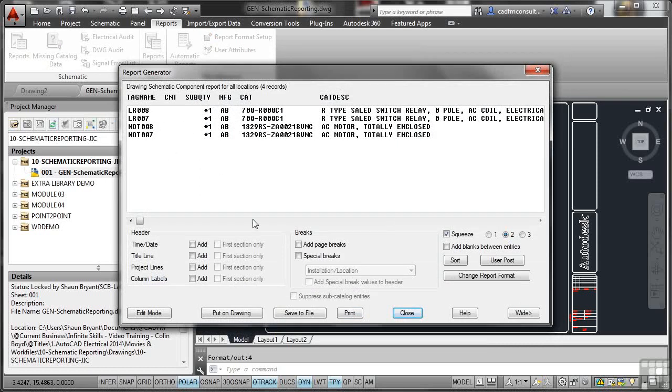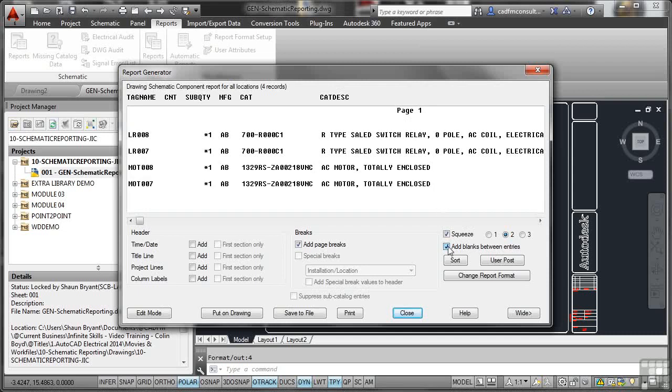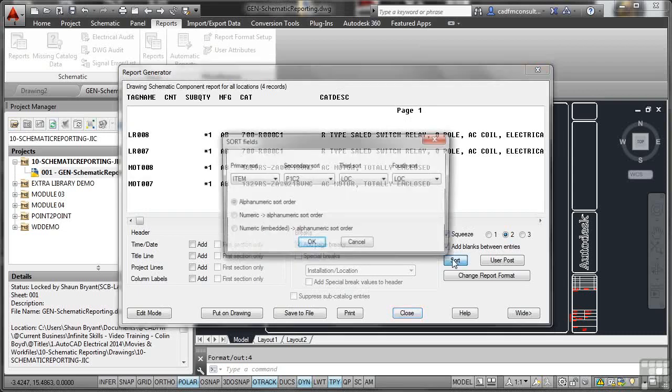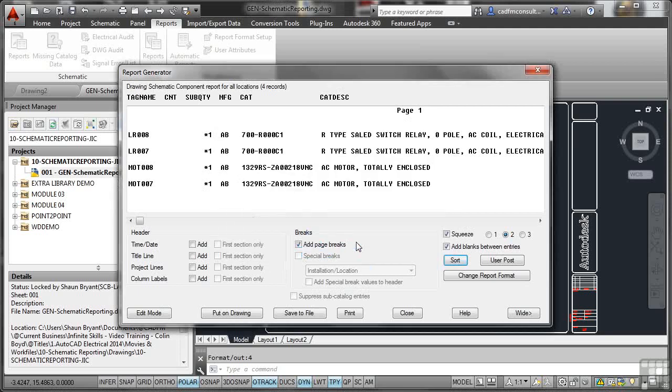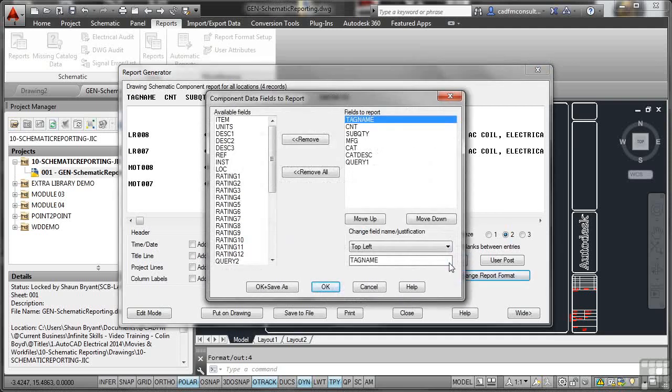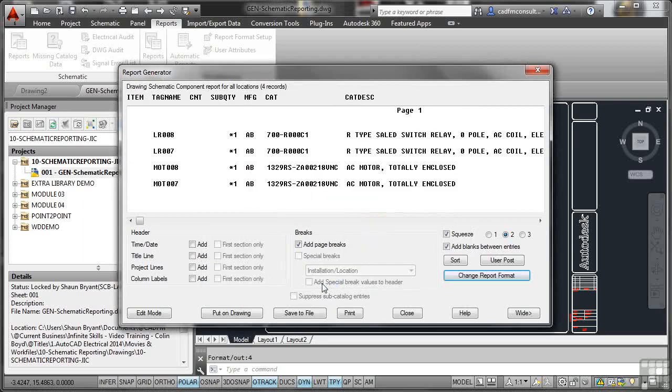I'm not going to go into too much detail here on headers and putting on the drawing. We're going to look at that later on. But you can do things like add page breaks if you want to, add blanks between the entries. I can sort via item, secondary sort, third sort, and so on. Alphanumeric sort order, or I can do it numerically if I want to. I can change the report format, change what available fields I've actually got. What I might do is add item and then move that up a level and OK that. As you can see, it gives me an item column in the report as well.